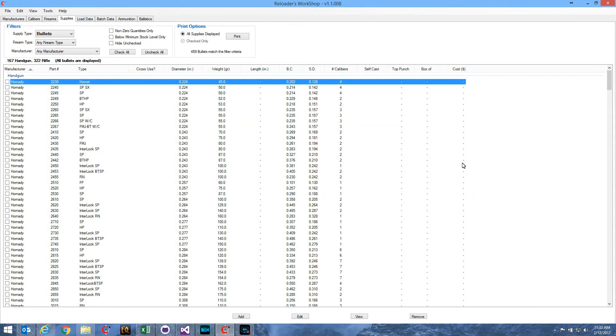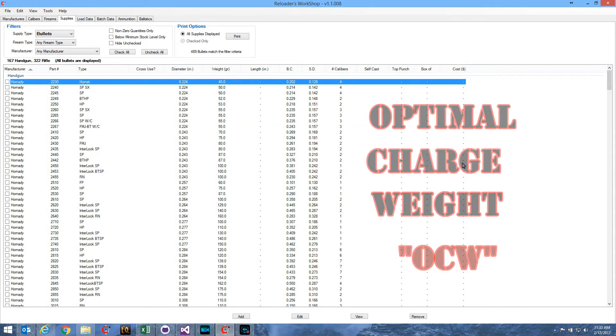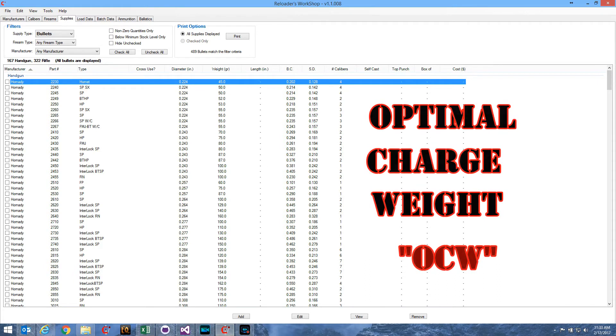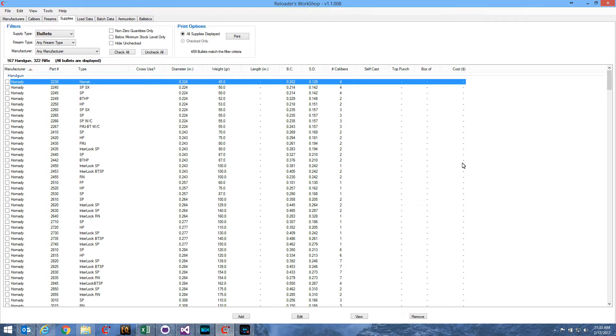Quite often a reloader will want to find the optimal charge weight, or OCW, for a particular set of load components: bullet, powder, primer, and case.